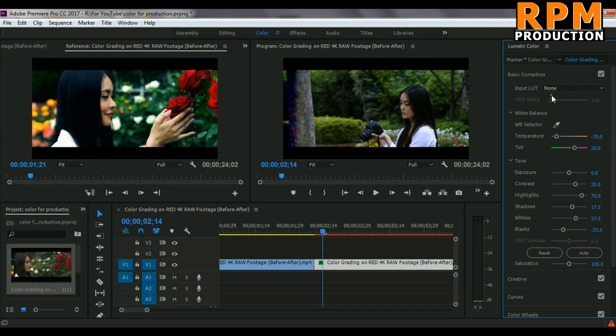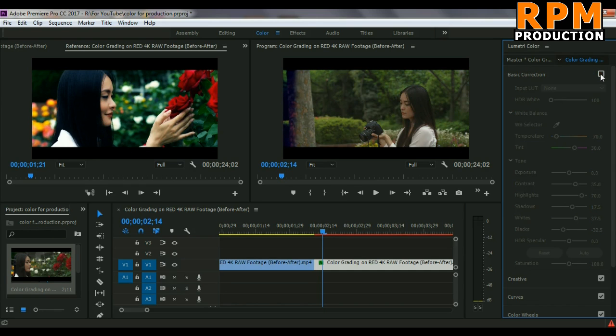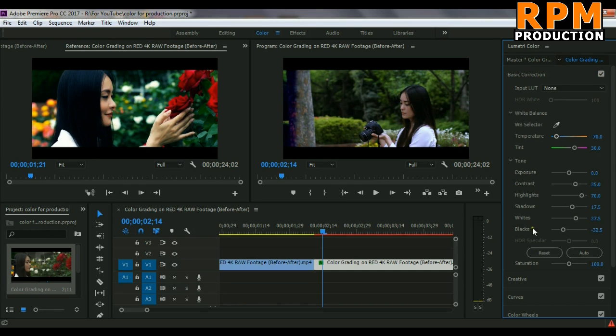So as you can see, some changes in our footage are showing here. Before and after, you can see this is before and this is after.